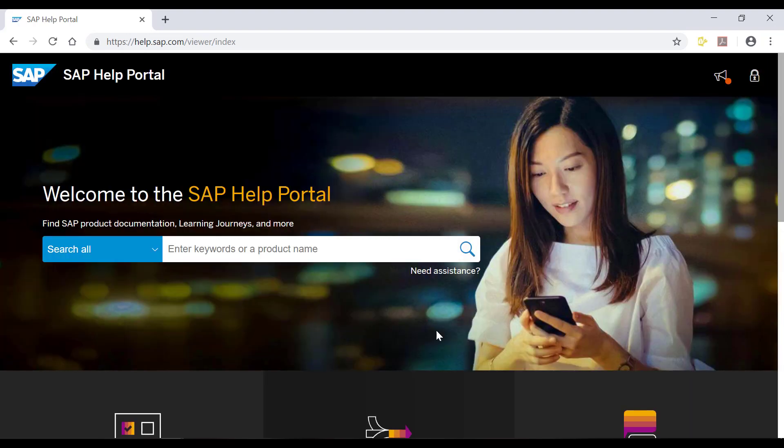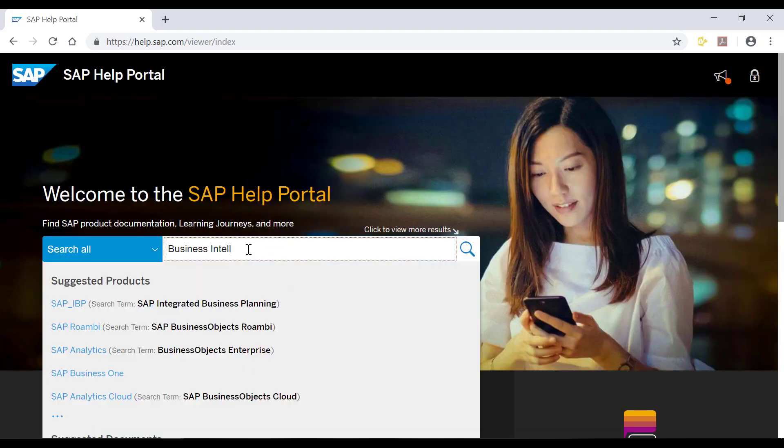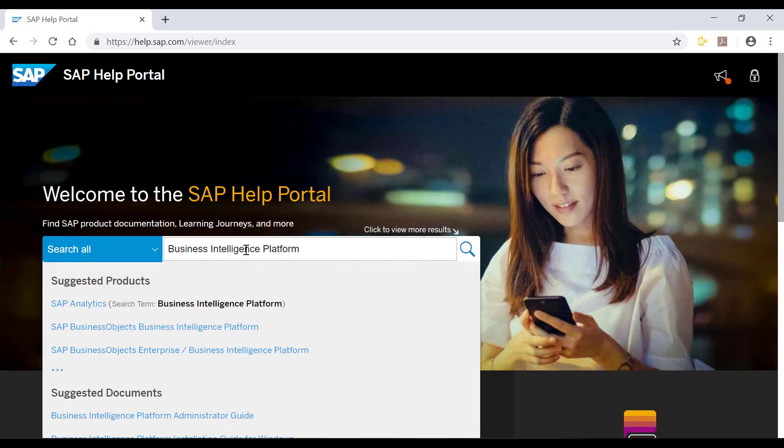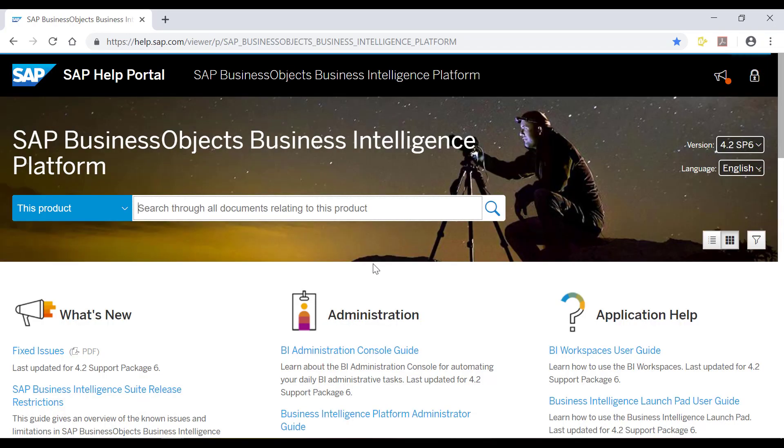See Business Intelligence Platform Administrator Guide at SAP Health Portal for more information.